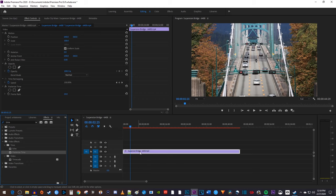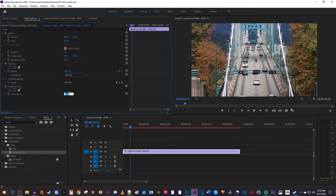Now make sure your clip is selected on your timeline and go up to effect controls. Under posterize time, change the frame rate anywhere from one to one and a half depending on how choppy you want your timelapse to look.